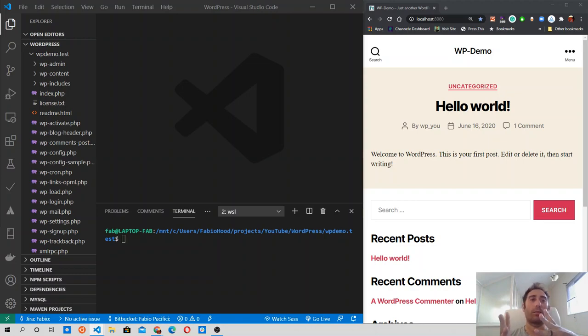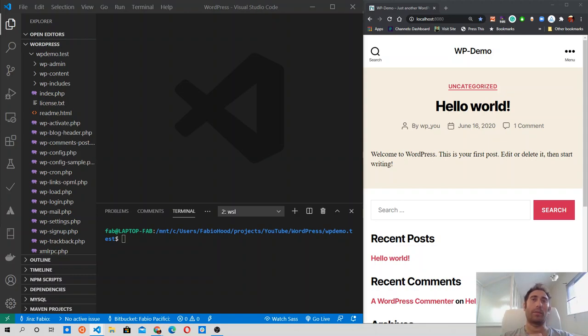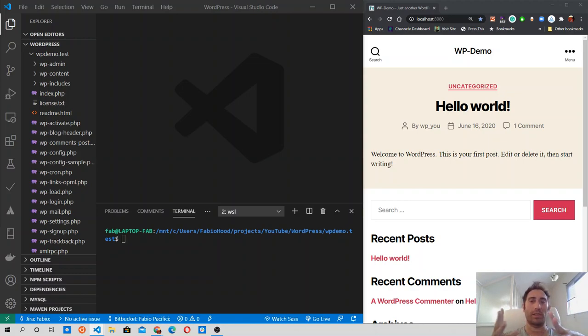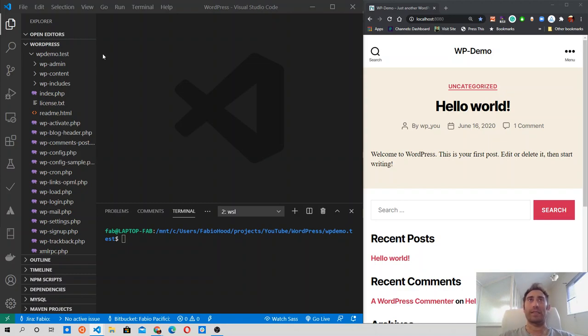The WordPress command line interface, the tool that I am using, offers a useful command to check if the website is in maintenance mode to enable or disable the maintenance mode. Let's see how it works.